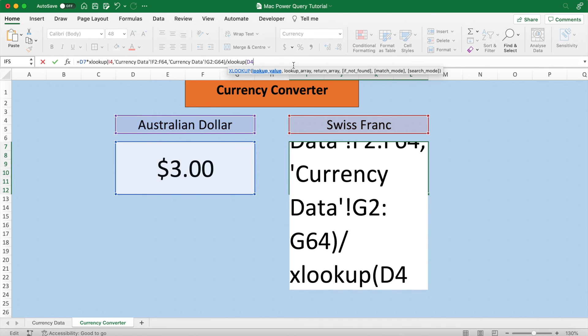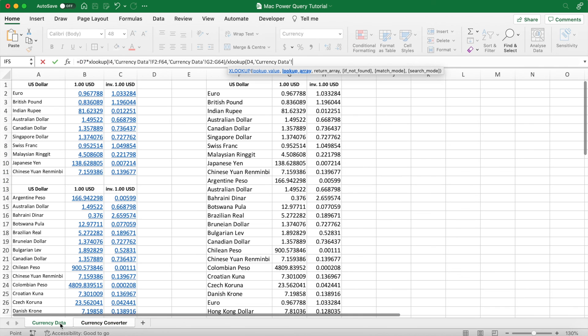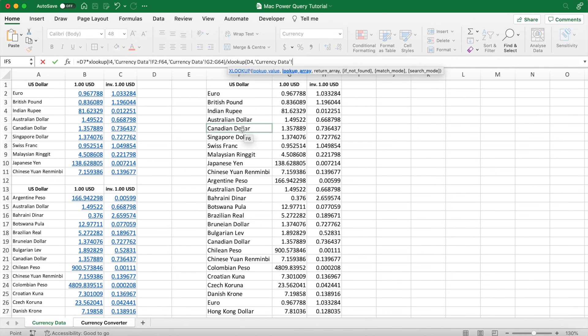And we can just copy and paste the lookup array and return array from the previous XLOOKUP function because we are still returning the currency's price and we're looking for it in the currency list.